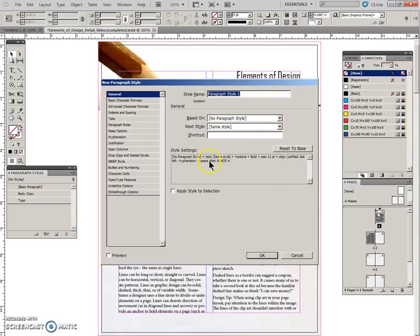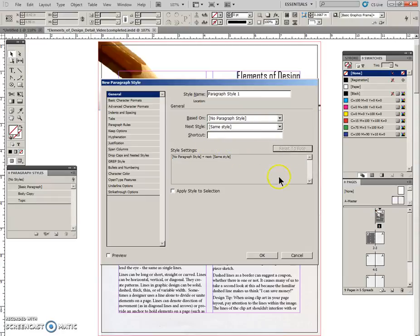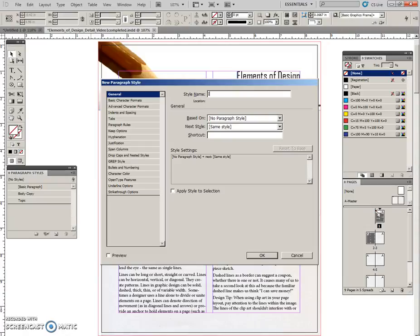Now it has brought in a lot of information here. This is when you use reset to base - I was playing around and that's why it's found this, but I'm going to reset it. I'm going to call this intro paragraph.